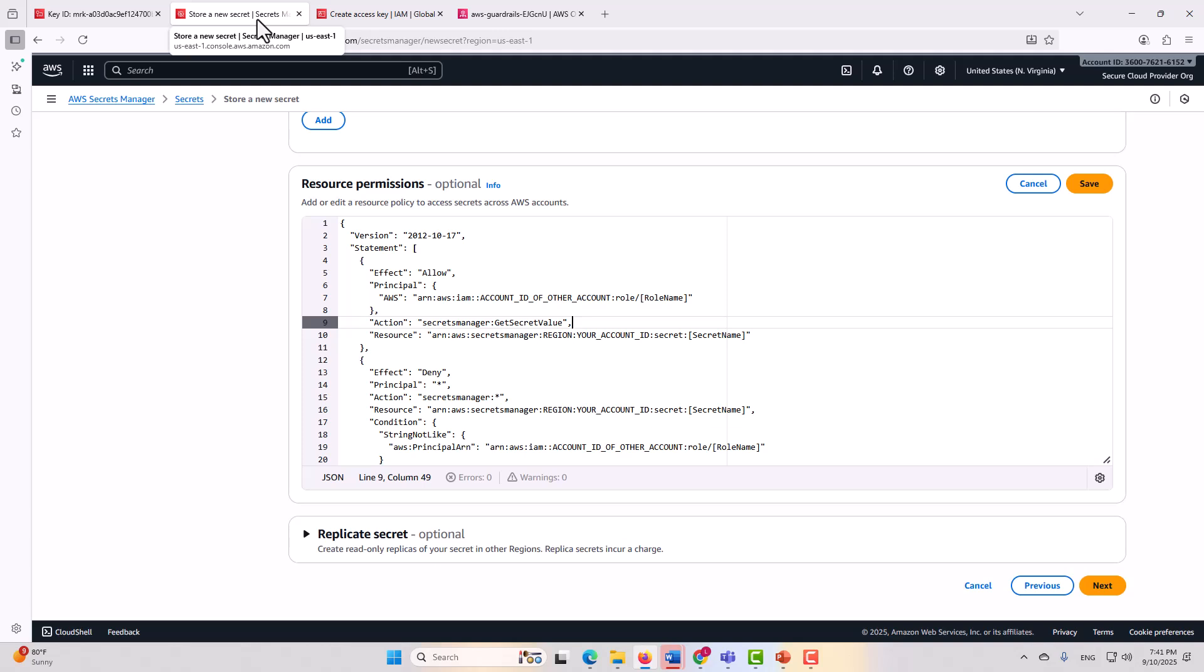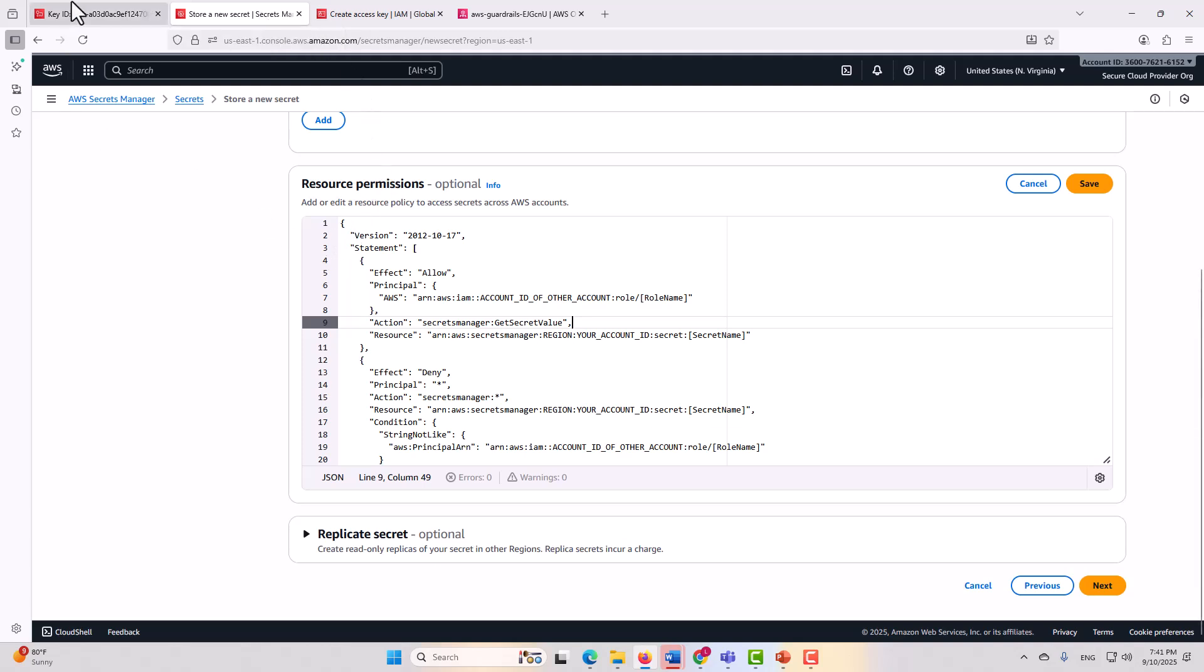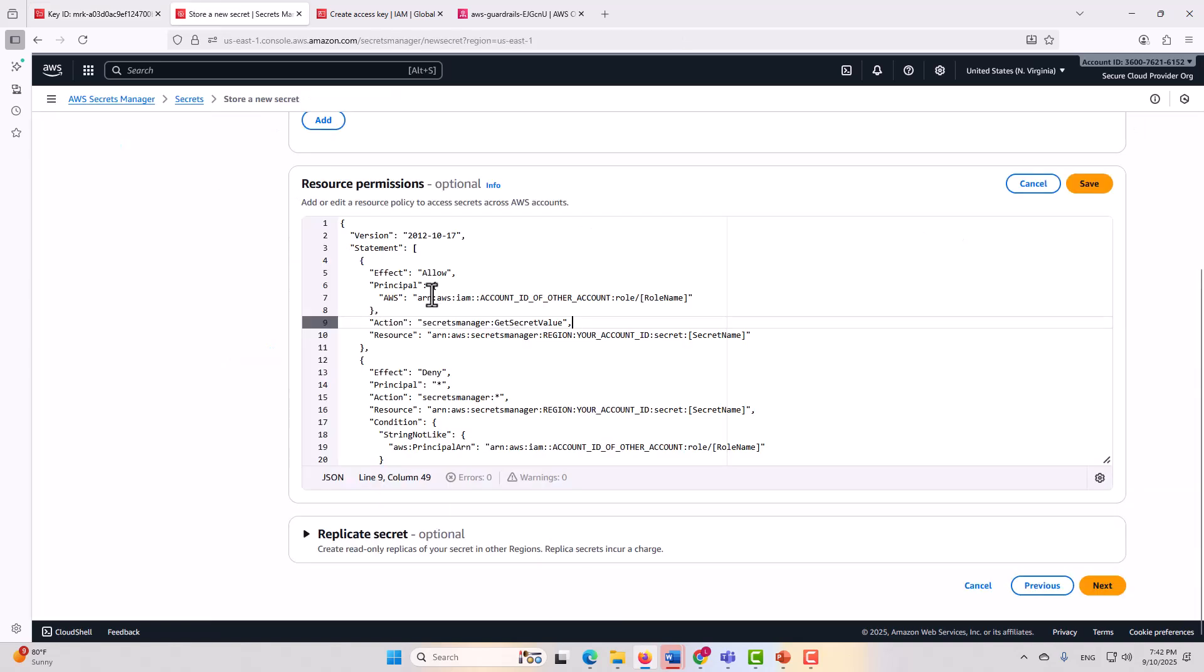Each of these is a service, and I want to point out that just as the key policy is a resource policy for KMS, each secret within Secrets Manager also has a resource policy, and we're taking a look at one of those now.